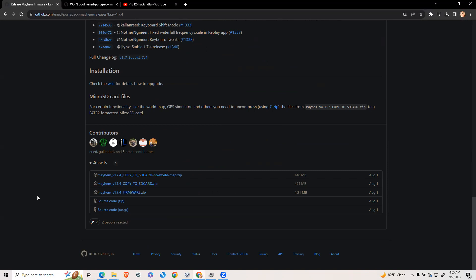Next you're going to get your port-a-pack and plug it in to your computer. In the bottom right hand side of your screen you're going to see HackRF of your port-a-pack. Click HackRF on your port-a-pack. It will say this mode enables HackRF functionality. Click yes.